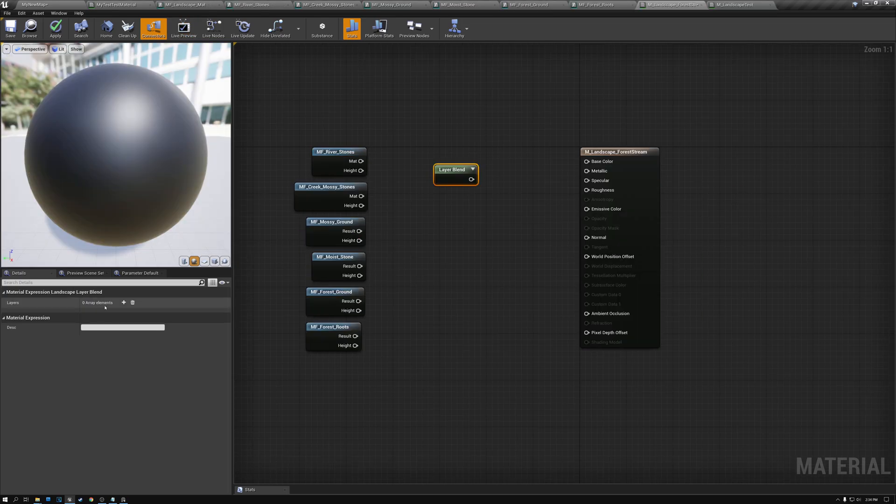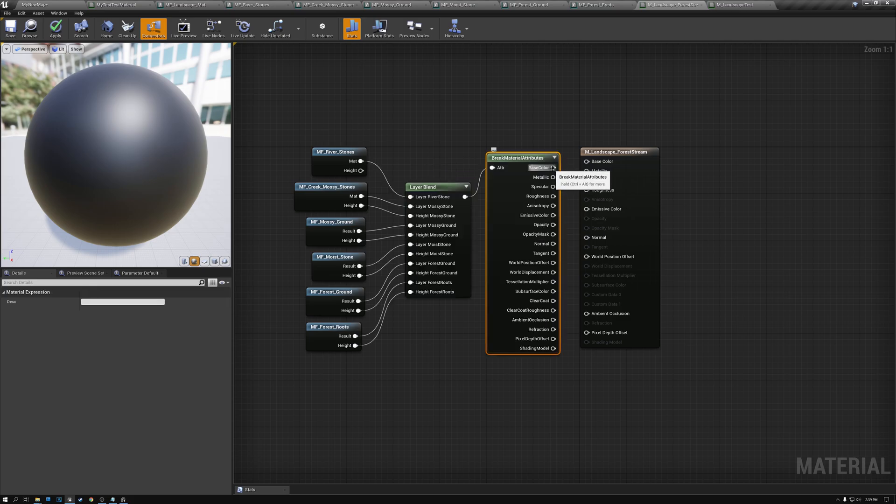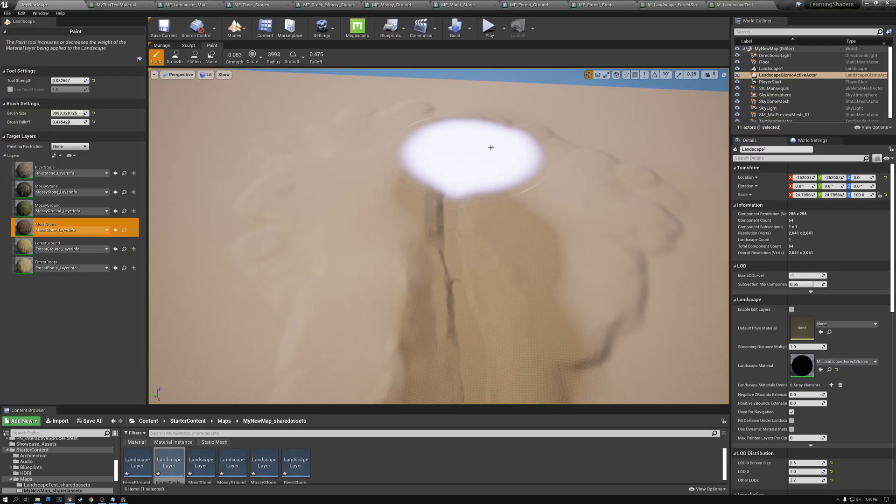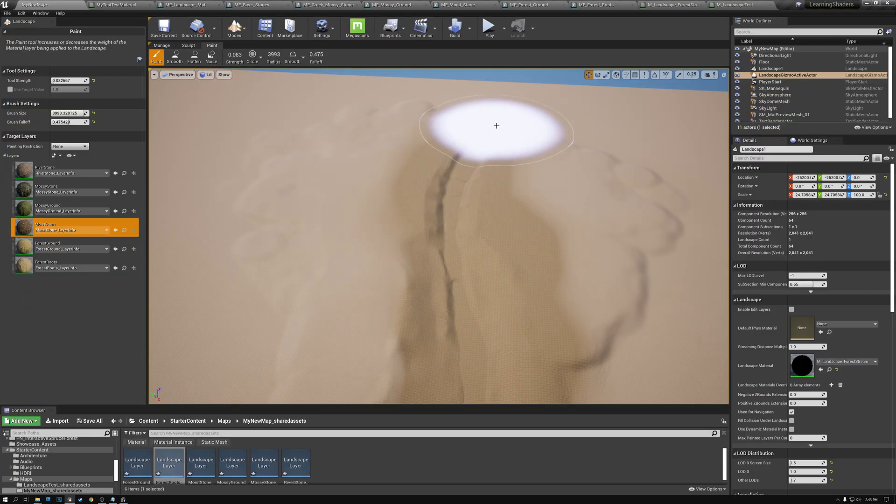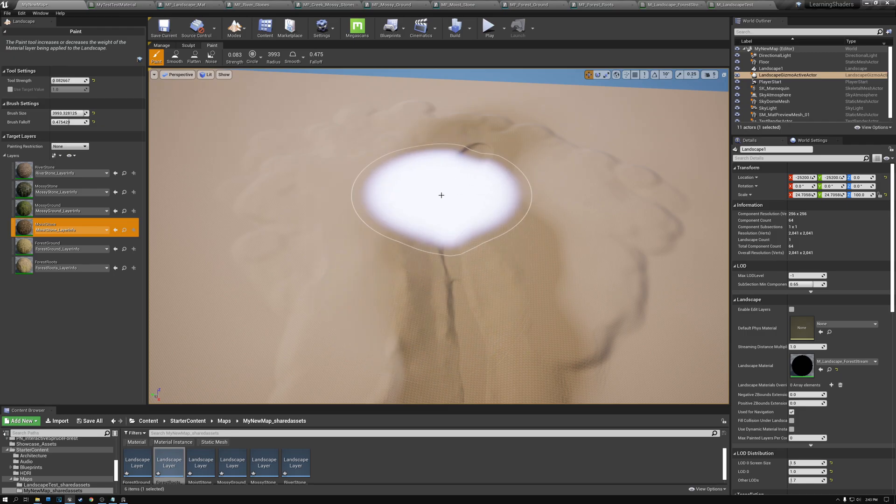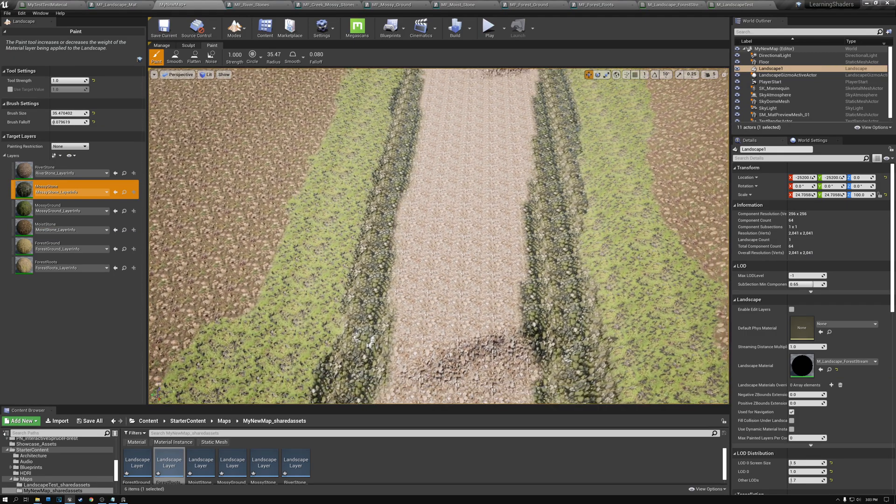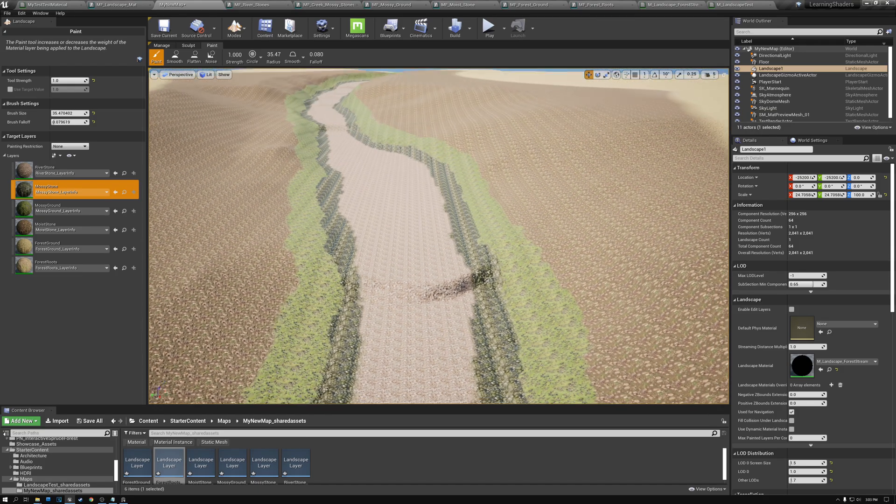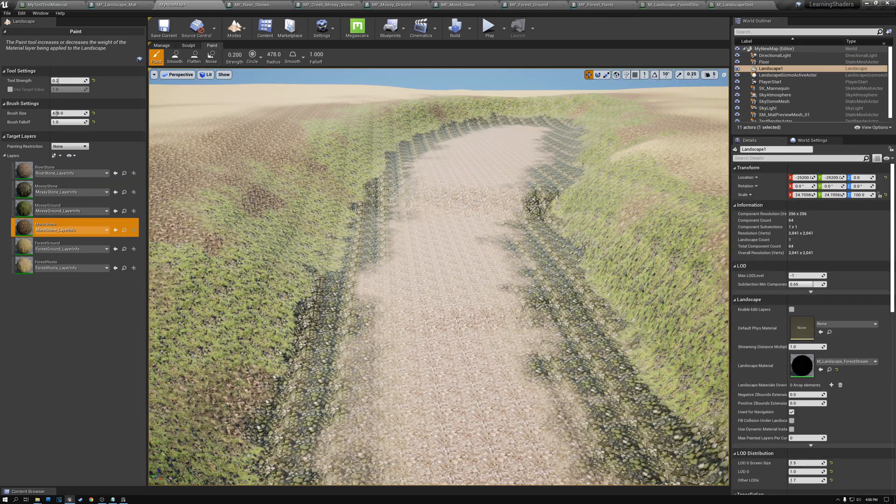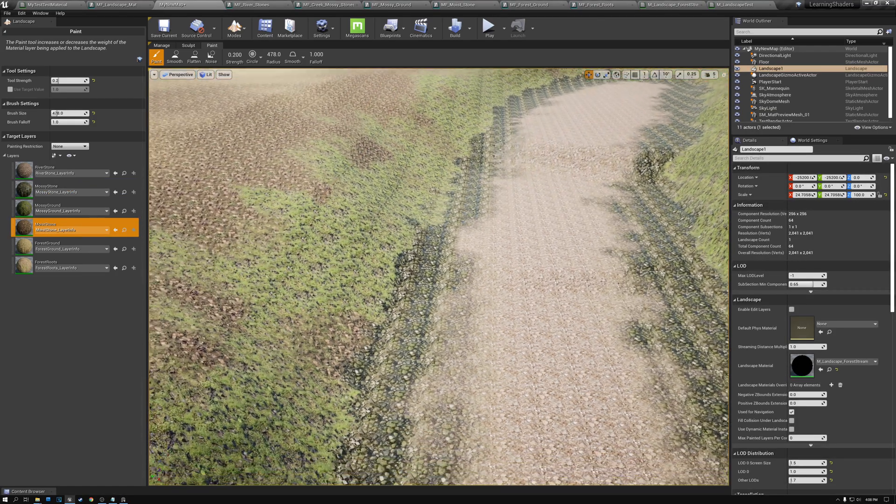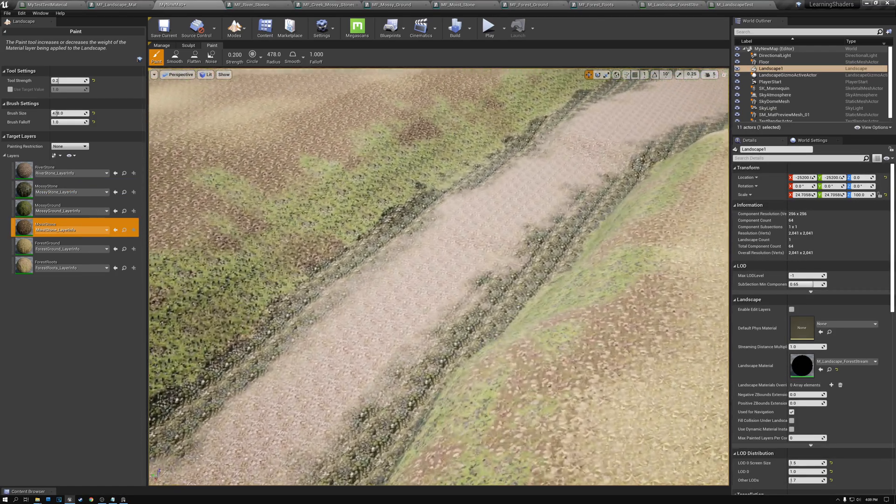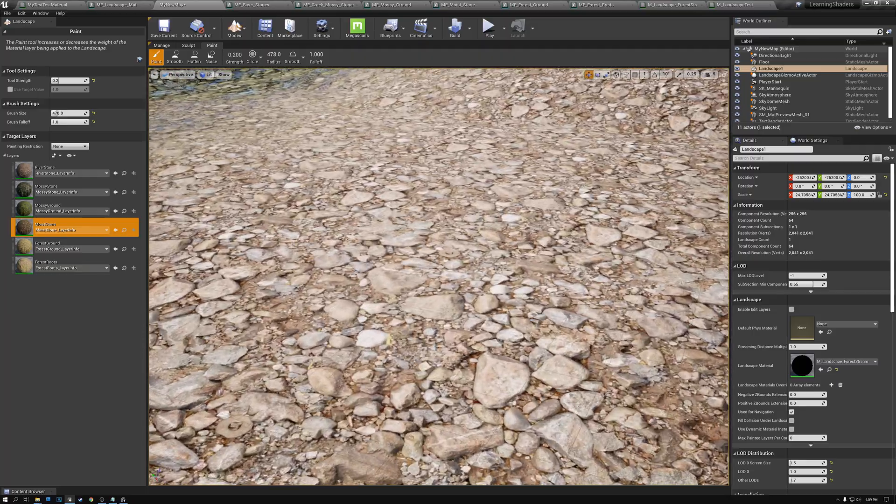Next, we created each of our individual landscape materials and combined them together into a single material that we can paint onto the landscape. We applied the material and then spent some time painting the various materials onto the landscape. I started by blocking in large areas of material and then we went back in and did some more detail material blending.